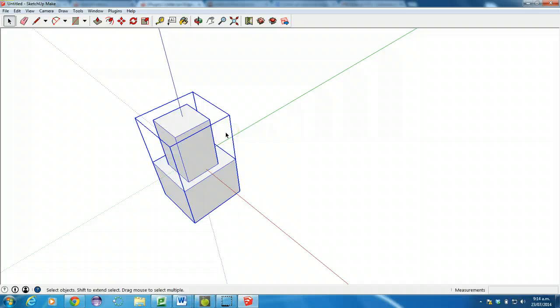It does some mathematical calculations, finds the exact center of the shape, centers it on the origin so that I can then export it into Unity without a problem.